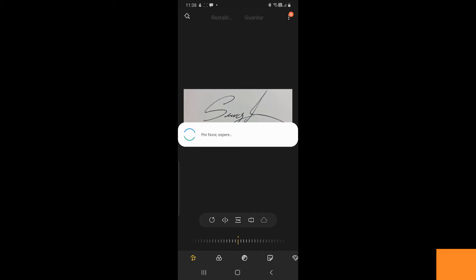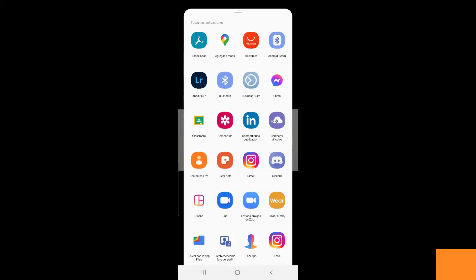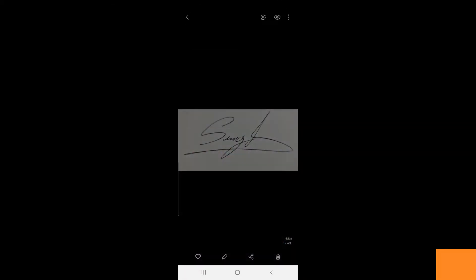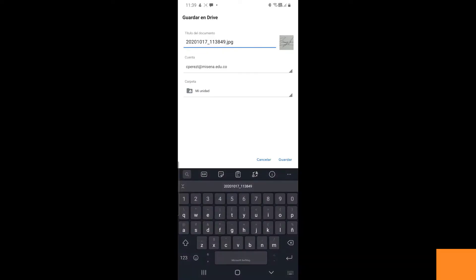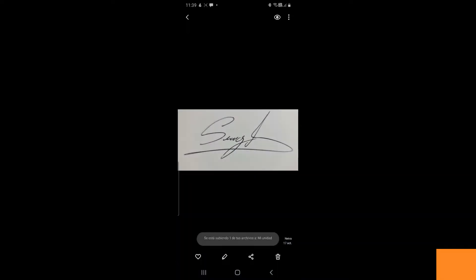After that, you send the photo to your computer. You can do it through Google Drive or send it as an email, or simply by connecting your smartphone to the computer.